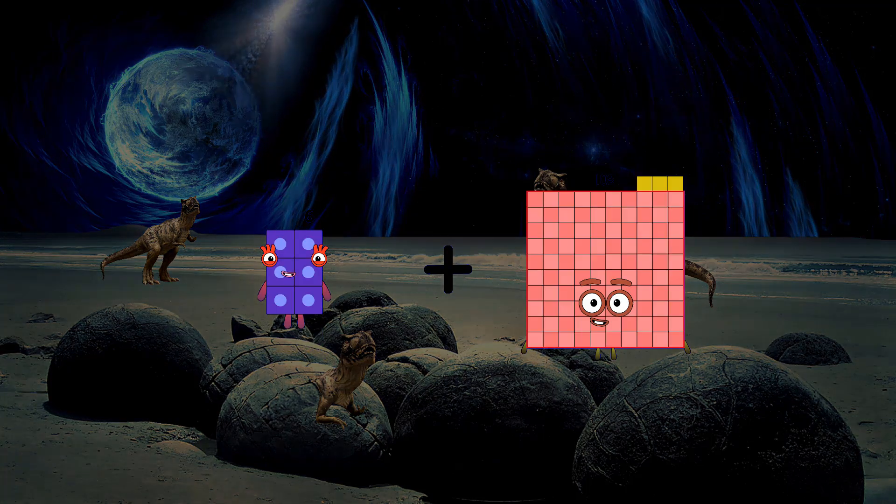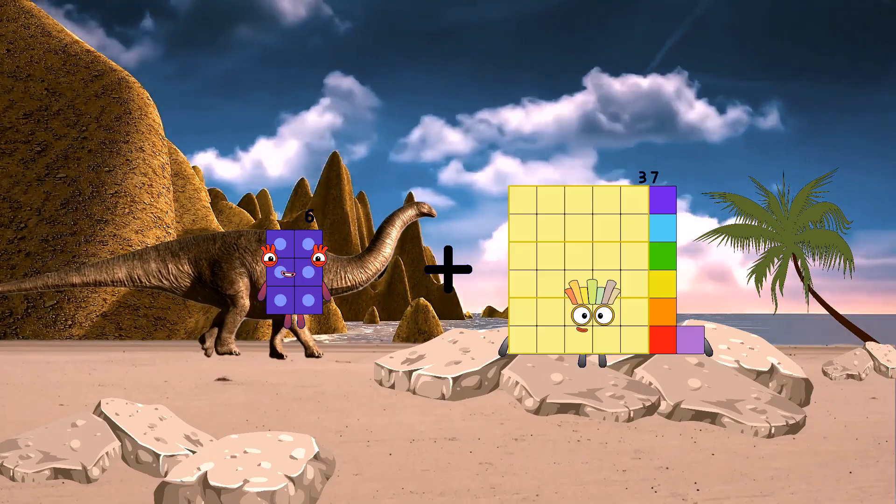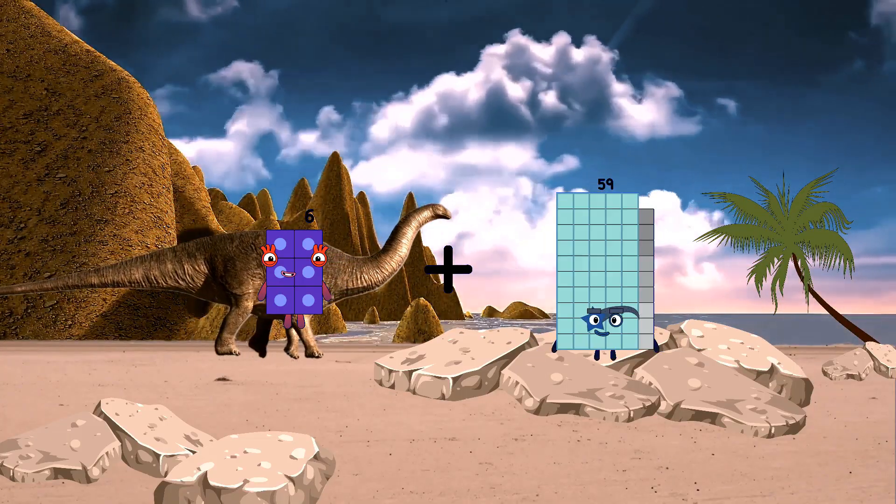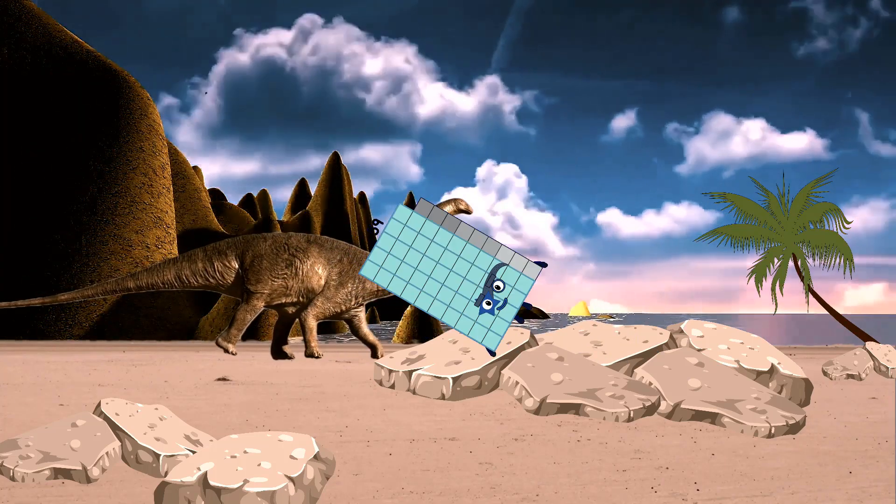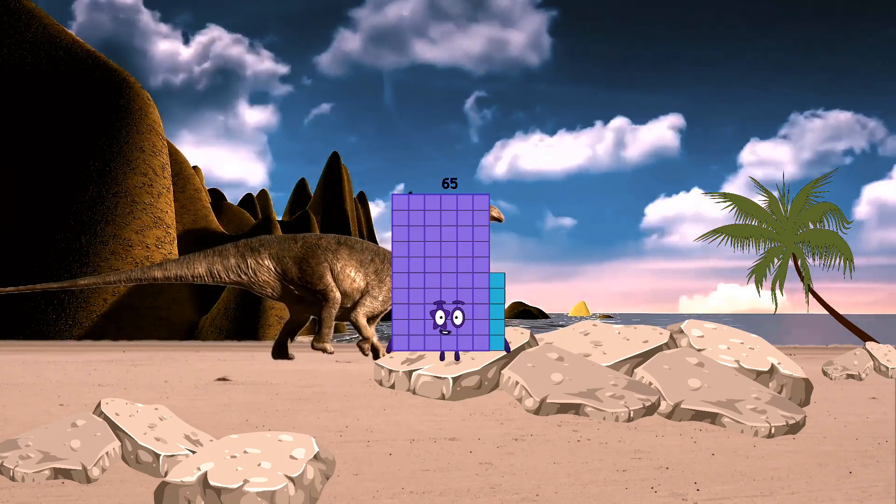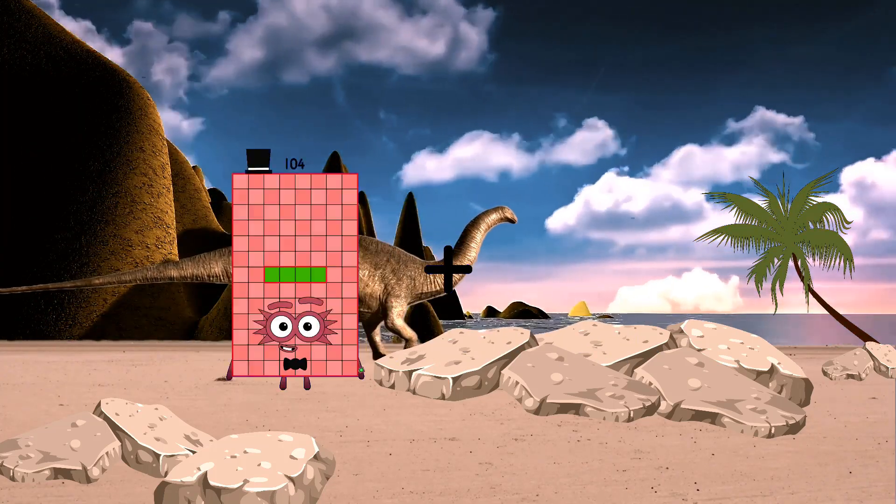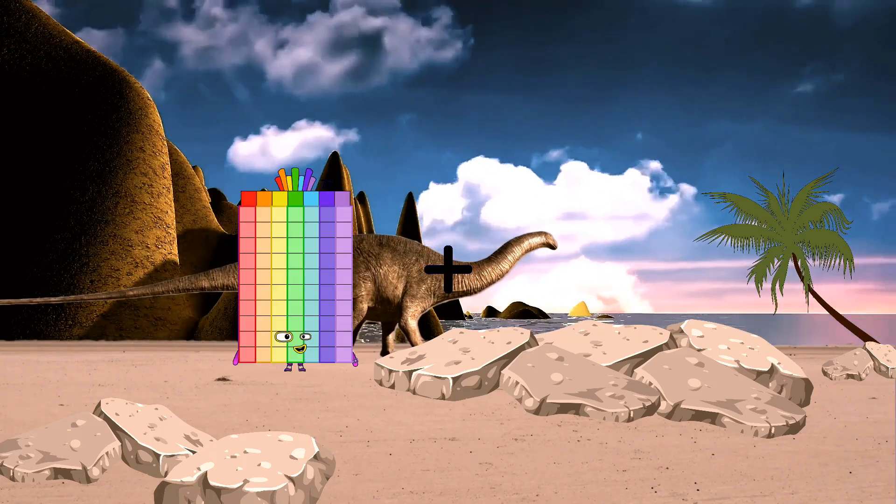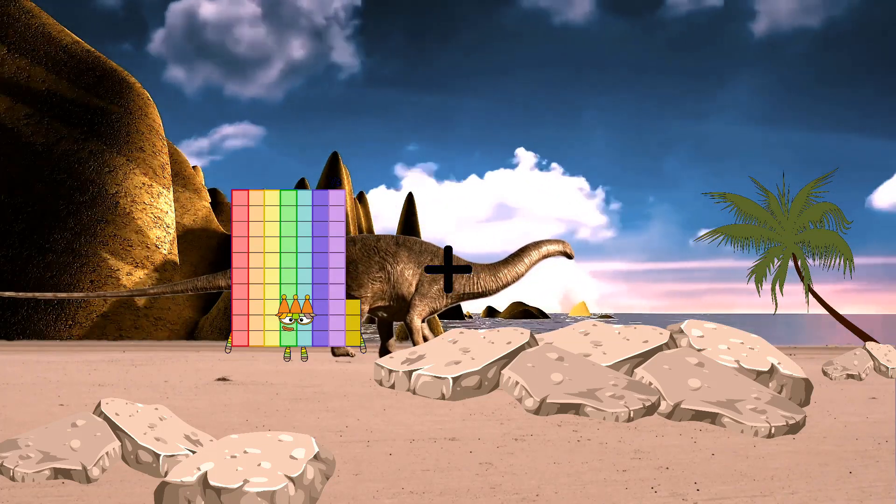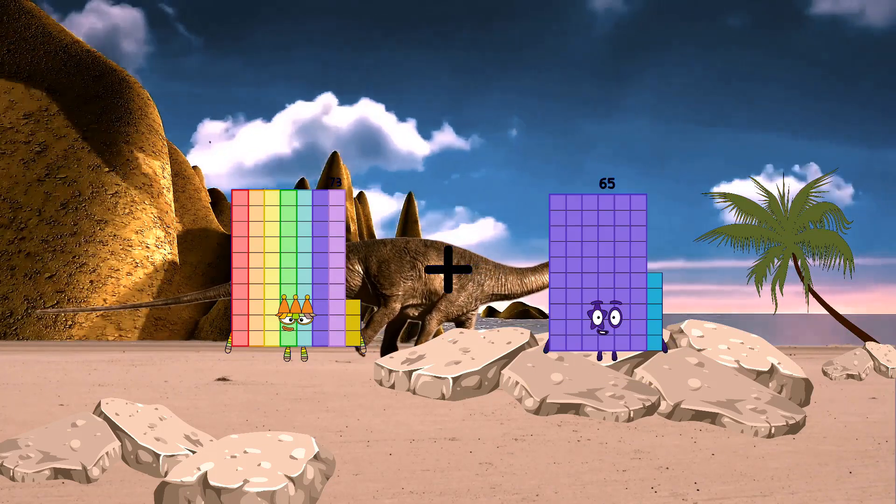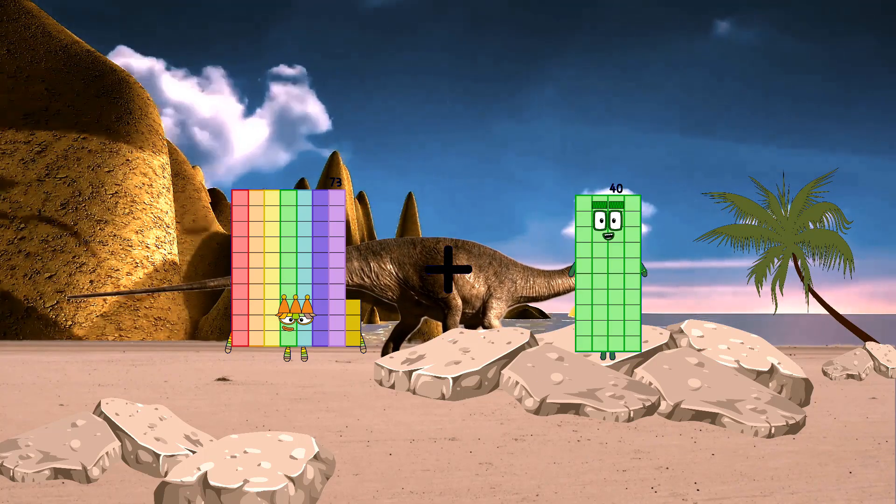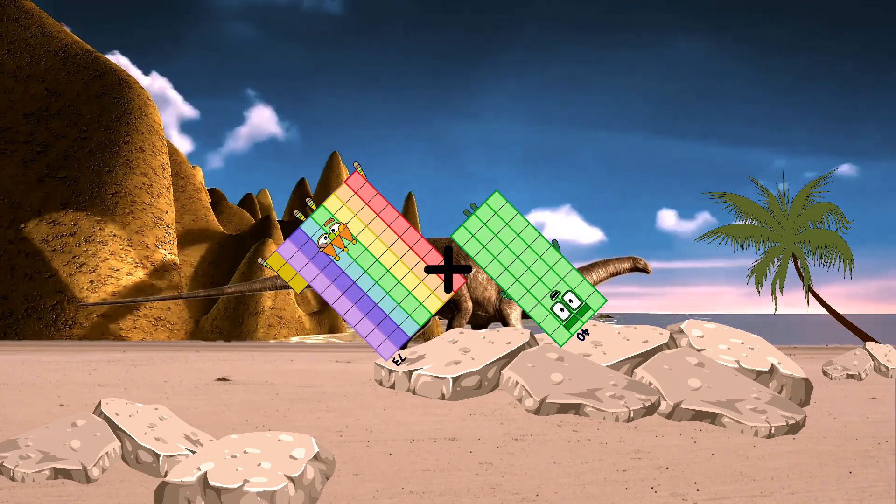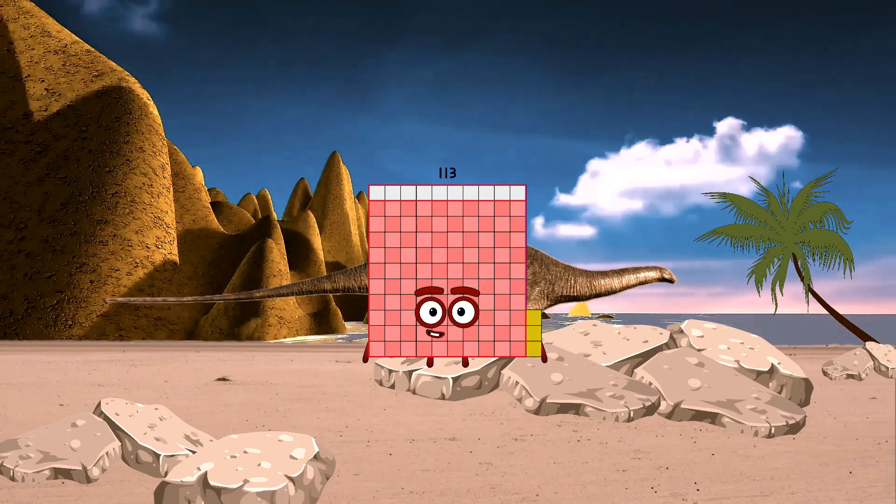6 plus 59 equals 65. 54 plus 59 equals 113.